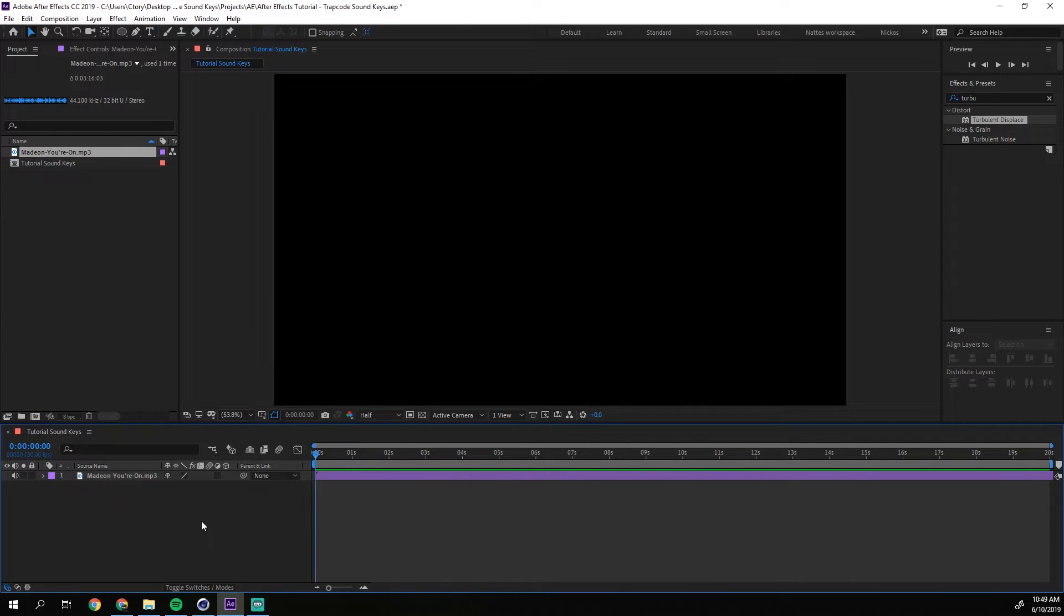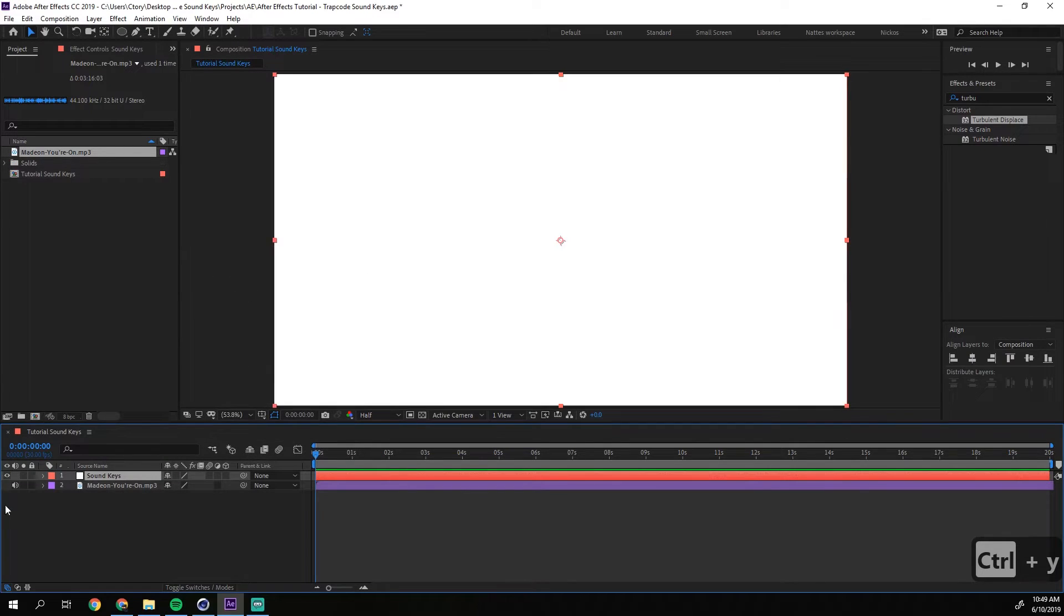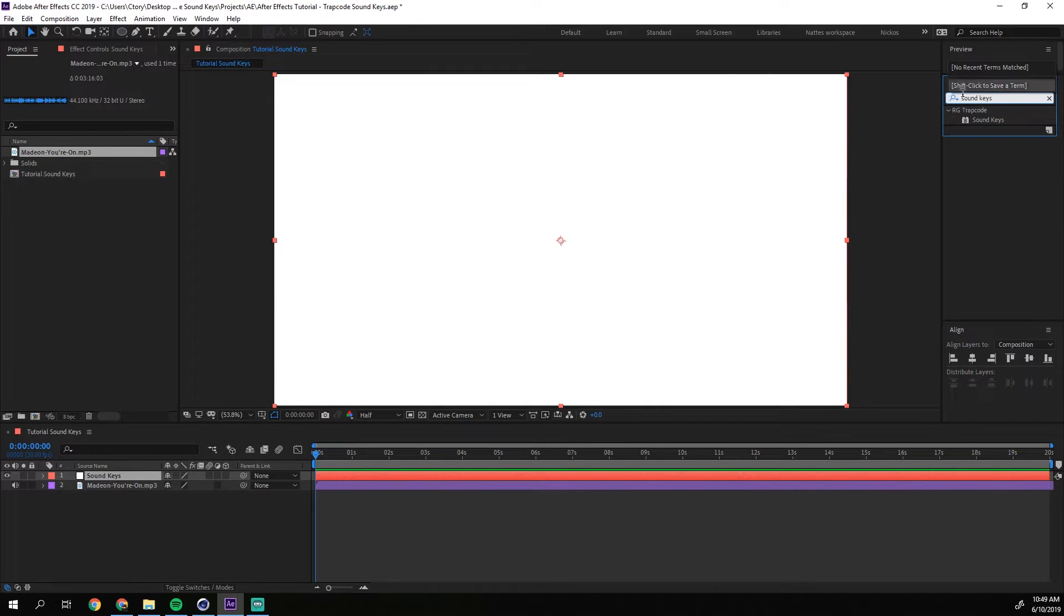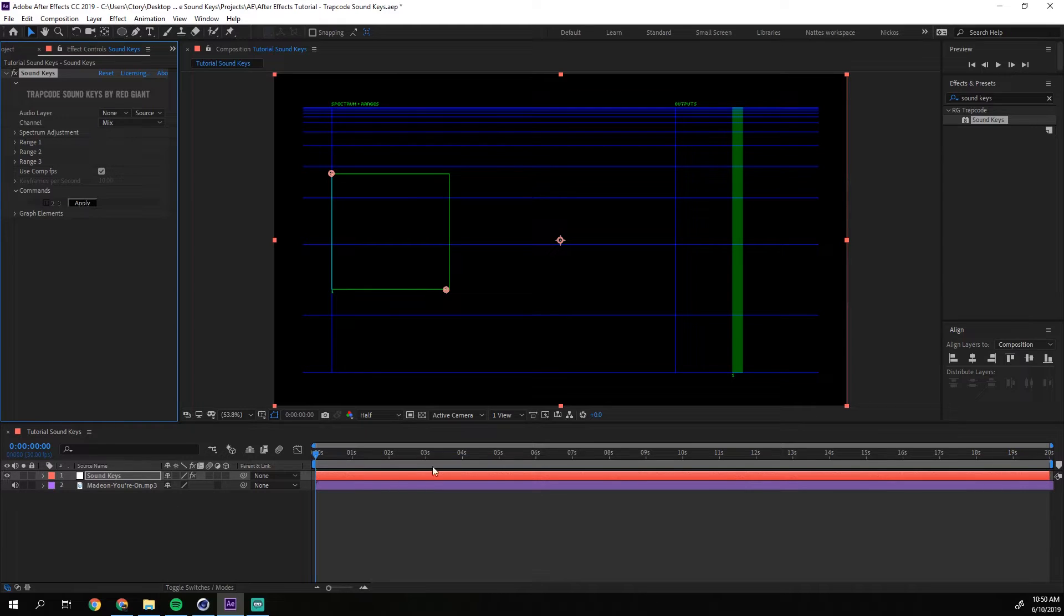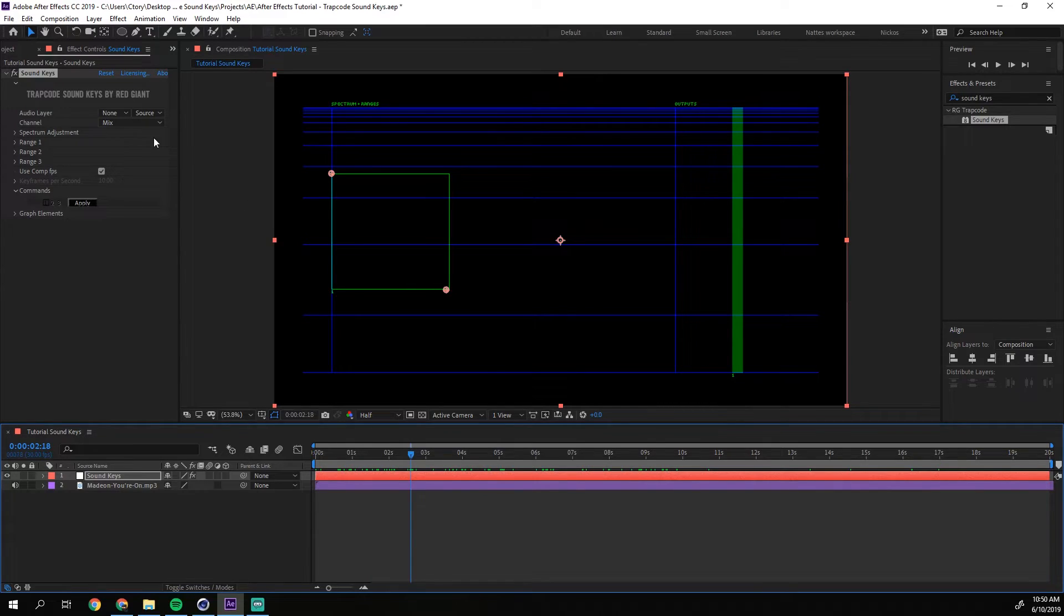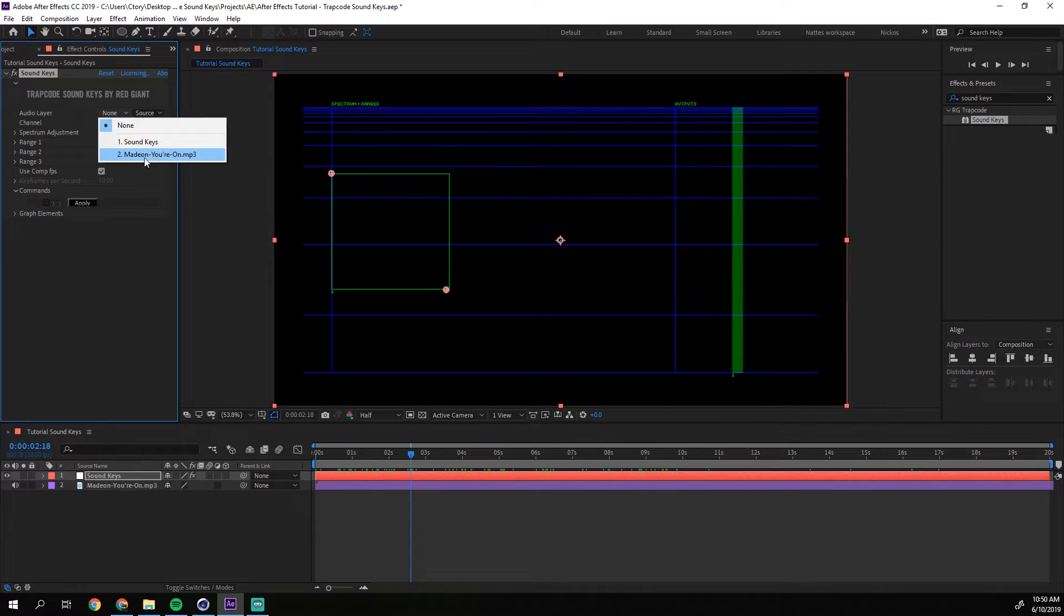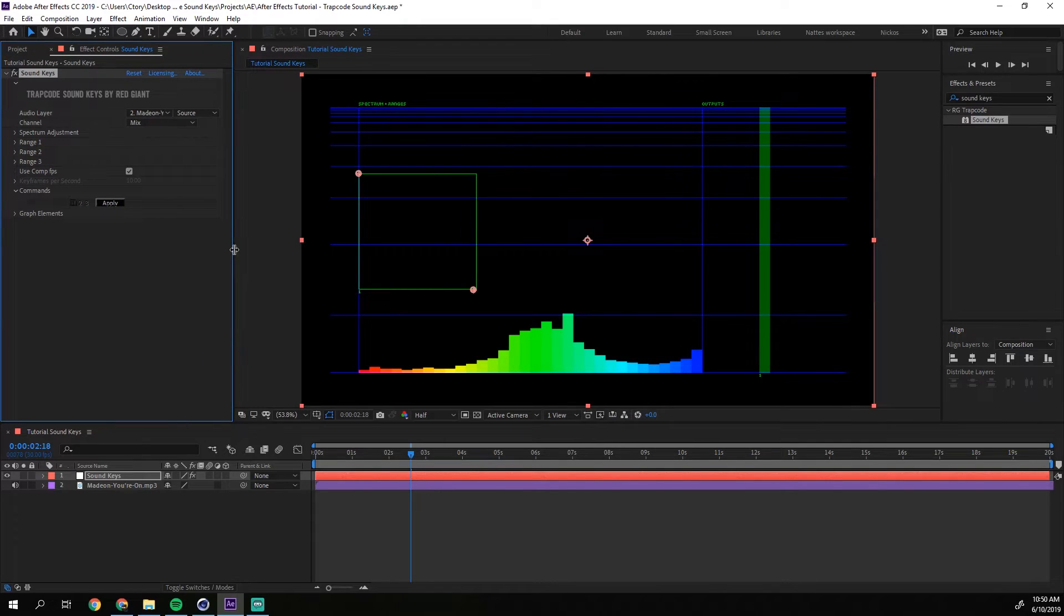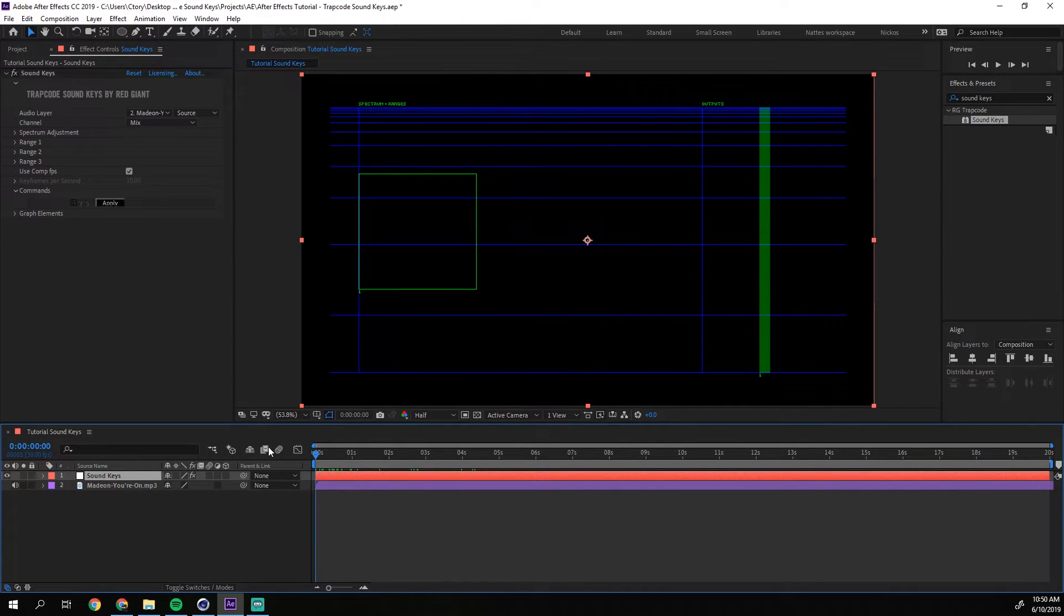So I am going to create a new solid. I am going to call this sound keys. So what you do is that you create a solid and then you apply the effect Sound Keys. You will find it right here. You just apply it. And then you will get this kind of, it just looks like rulers and stuff. But that is because you need to go up here to sound keys and to the effects and choose your song in this audio layer tab. I am just going to increase the window size a little bit more. So just like that. And now if I preview.